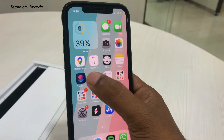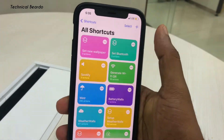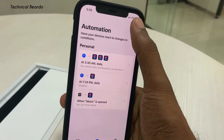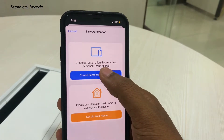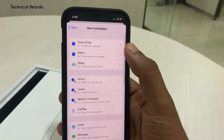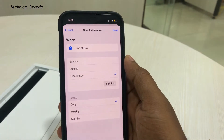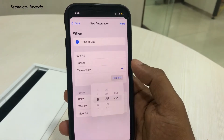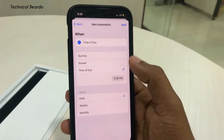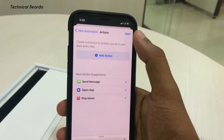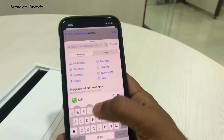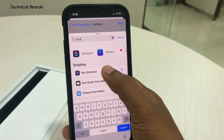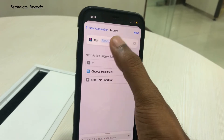Now let's cover the main feature: how to change wallpapers automatically. Open the Shortcuts application, go to Automation, and click the plus icon to add a new one. Choose 'Create Personal Automation,' then choose 'Time of Day.' Here you can choose sunrise, sunset, or any particular time you want. You can repeat it daily, weekly, or monthly. After that, click Next, then 'Add Action' and search for 'Run Shortcut.' Choose that, then select your shortcut — that is 'Set New Wallpaper' or 'Walls,' the newly added shortcut.